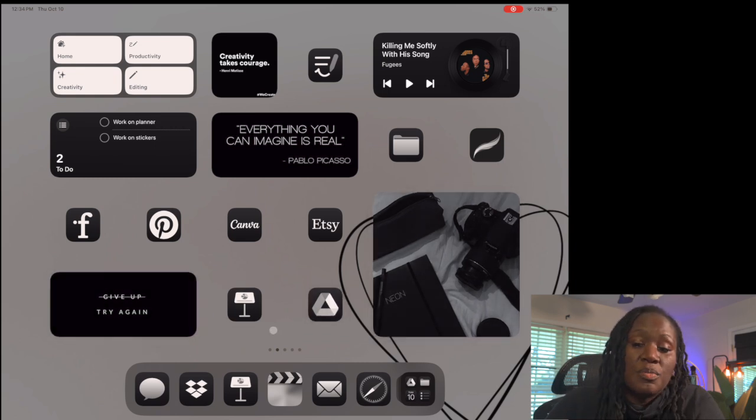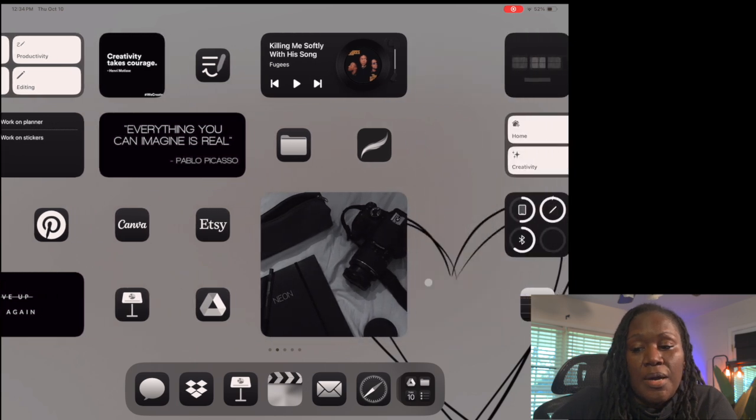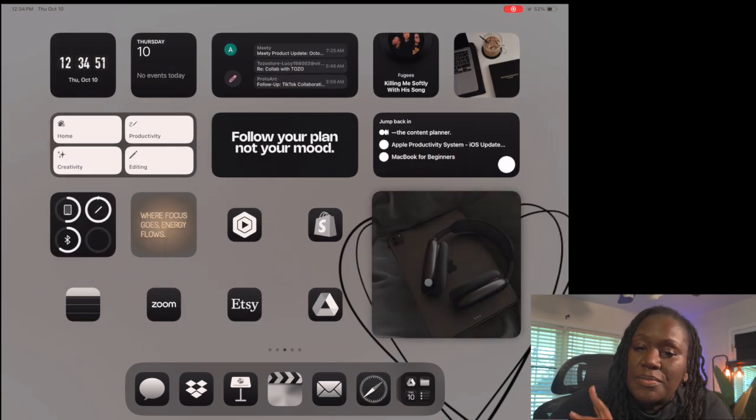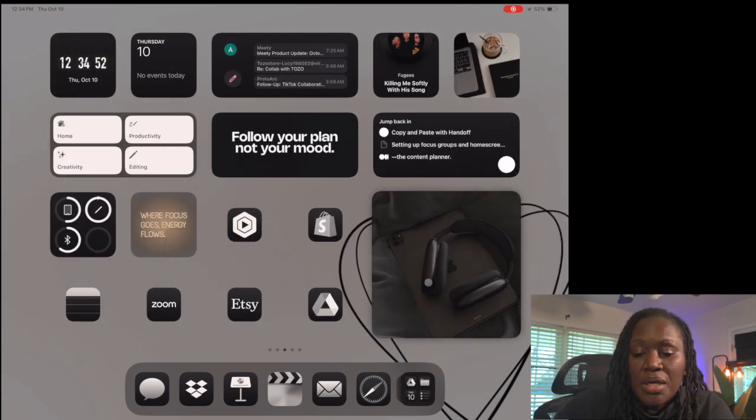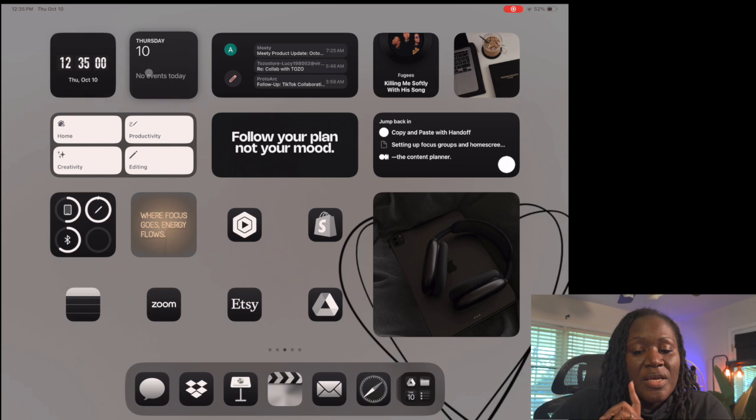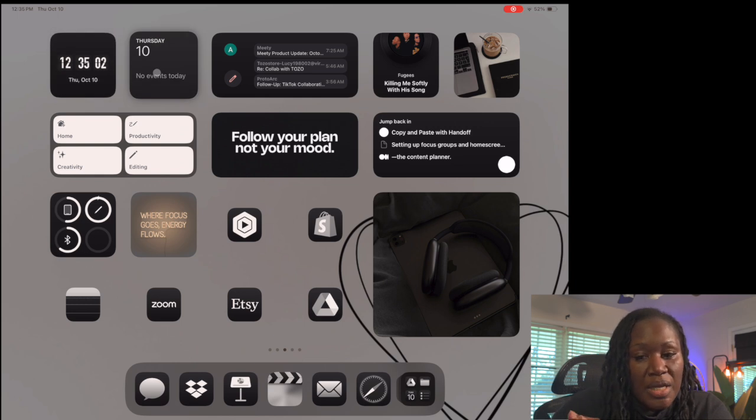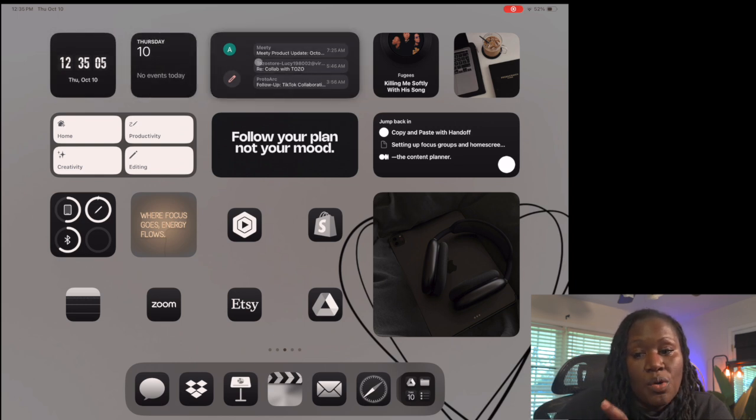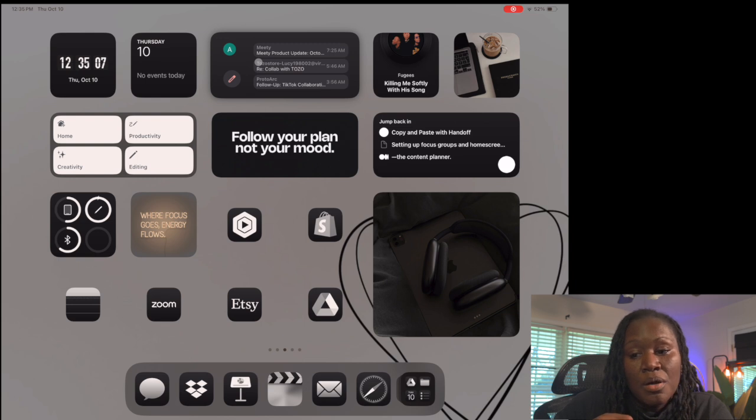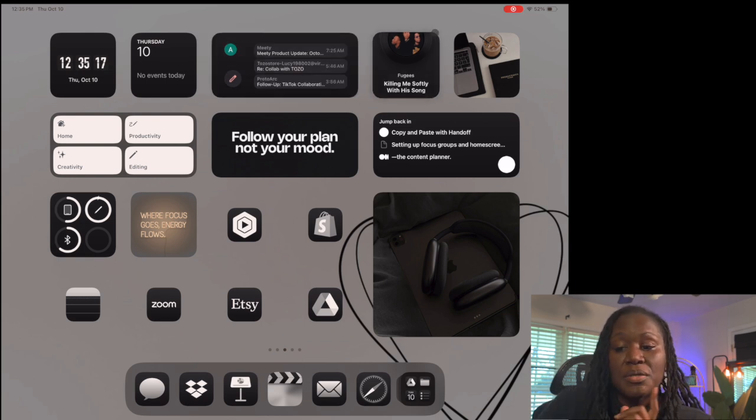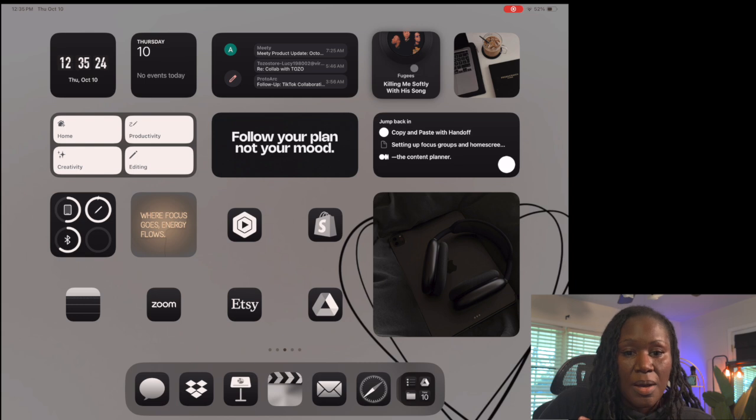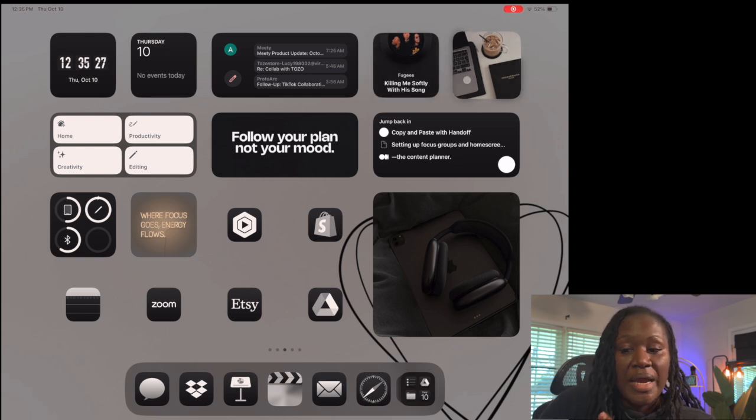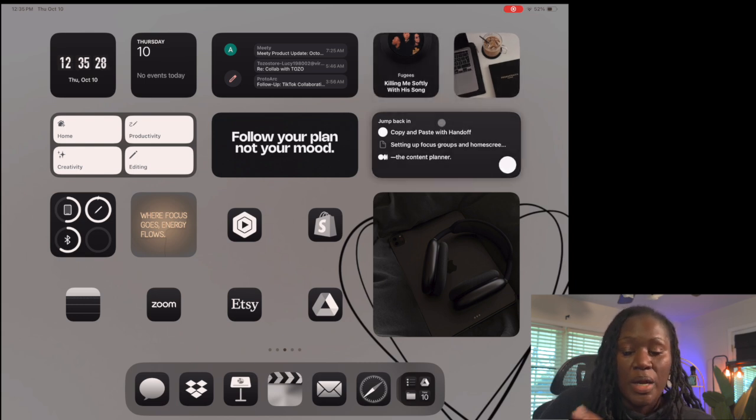My next home screen is set up for productivity/business. I have a smaller clock and the calendar showing what's going on for the day. I also have my email in a widget so I can see quickly what's coming up in my Gmail. MD Vinyl is on most of my home screens, so there's another one here with a small photo. I have my Notion widget where I can jump back into whatever I was working on last.